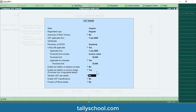For 'Set/Alter GST rate details', I will keep it to No, because if I set a rate here it will be applicable on the entire company. I want to select different rates for different products and different ledgers. For 'Enable GST classifications' I will set it to Yes. GST classifications is a useful feature — instead of entering all rate details every time you create a ledger or stock item, you just select a classification and all GST details are picked up automatically. For example, create a classification for 18% and it will apply 9% CGST and 9% SGST automatically.